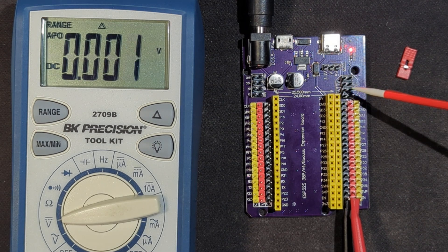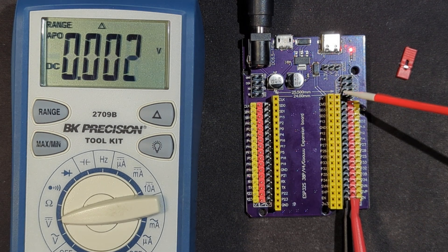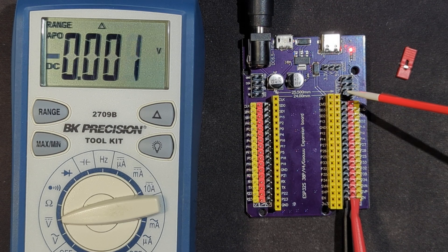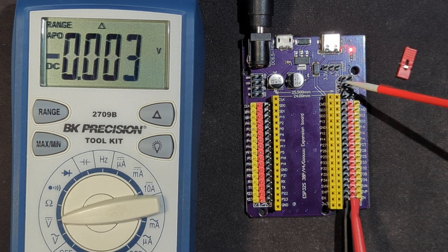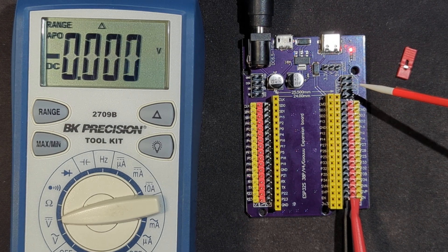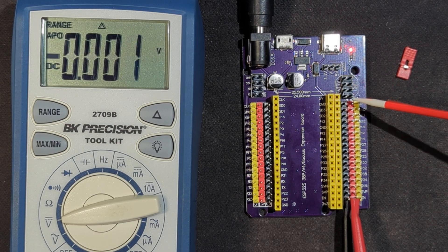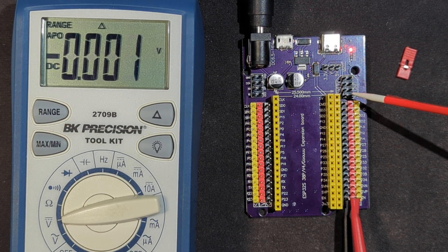And then there's 5-volt pins over here, two of them, and two 3.3-volt pins over here, along with a set of ground pins.